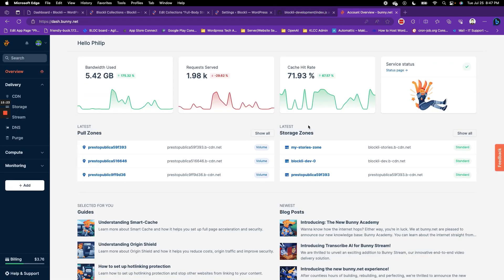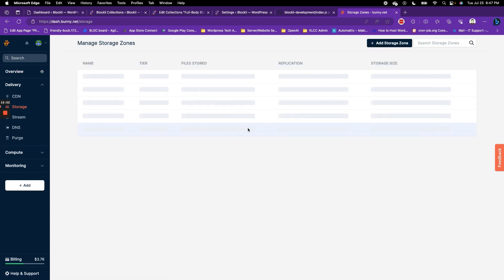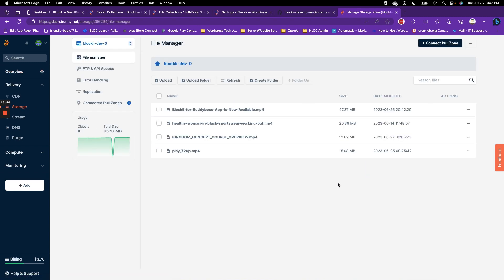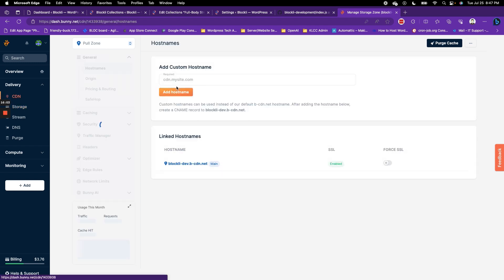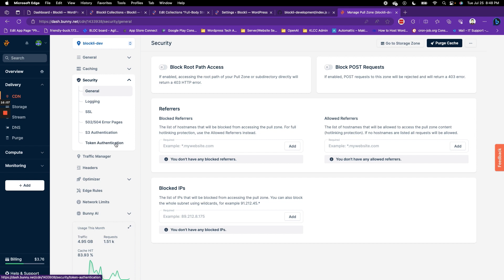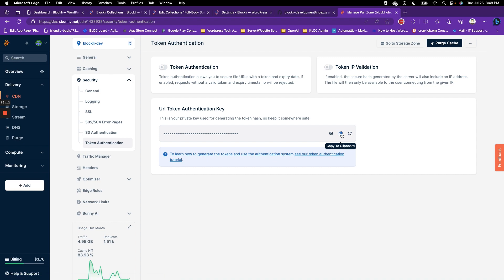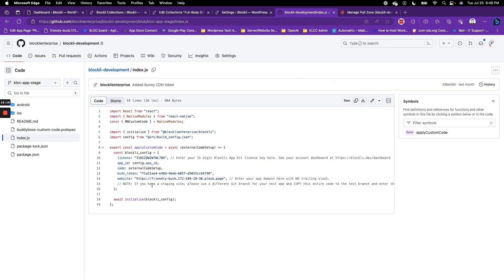Let me show you how to generate that code. This is my Bunny CDN account — we built Blockly Streamer to initially work very well with Bunny CDN. It also works with Amazon CloudFront and any other video hosting service. To use protected Bunny CDN video files, come in and go to your storage zone, then go to the pull zone connected to it. In your pull zone, go to Security and find "token authentication." Copy your token key, then come into your index file in your GitHub repository and paste that token key there.